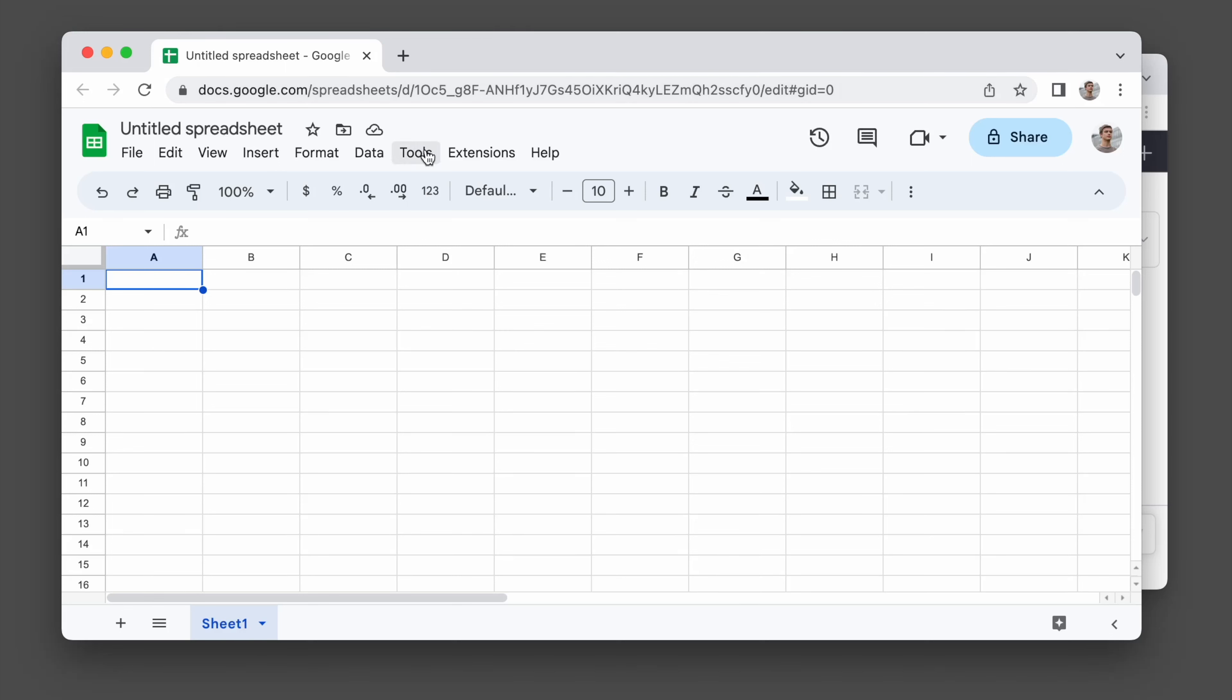So today I'm going to make a spreadsheet which automatically updates itself with the history of the price of Bitcoin and Ethereum and sends me email alerts when the price spikes. And I'm going to do that without writing a single line of code because I'm going to use ChatGPT.